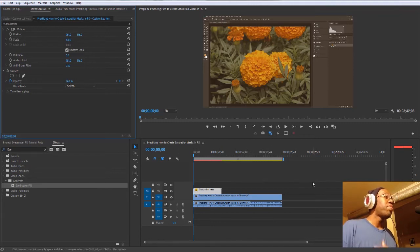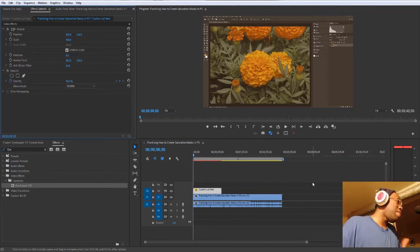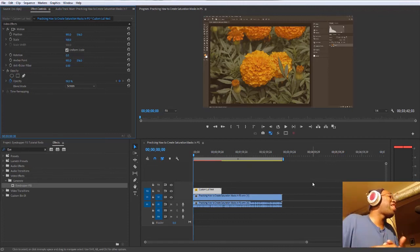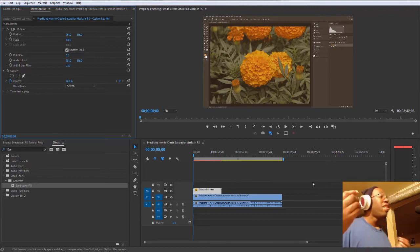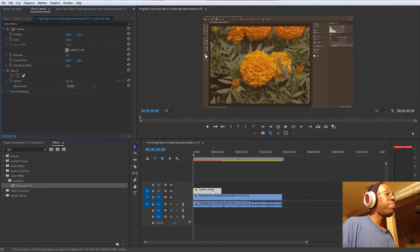For you to keyframe your intensity of the LUT that you just created. So that's pretty much it on creating a custom LUT by using existing footage by duplicating it in Premiere Pro. That's the first one.